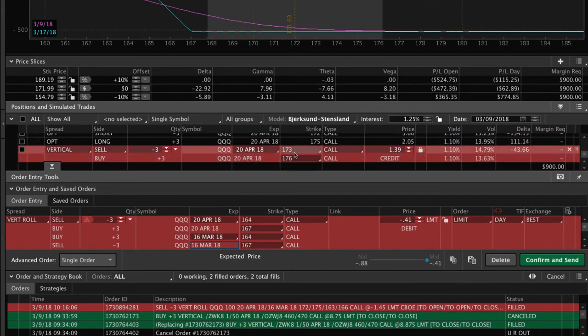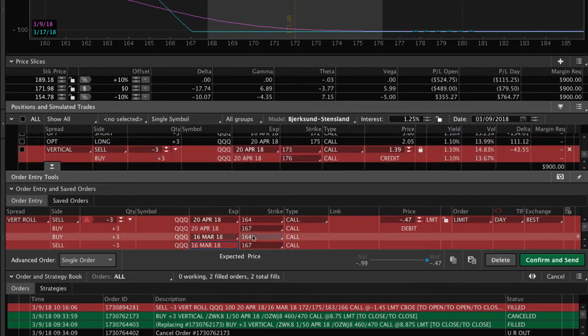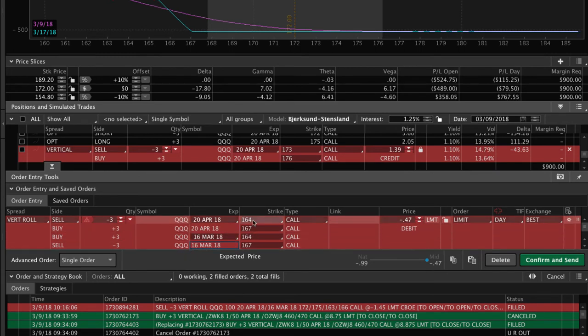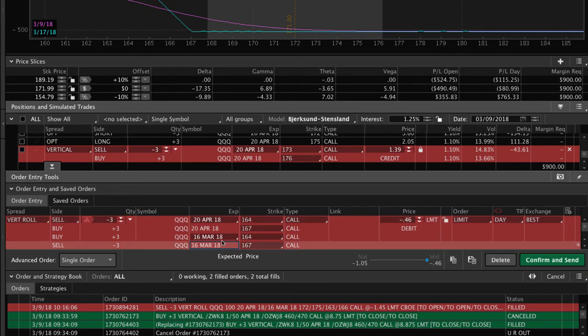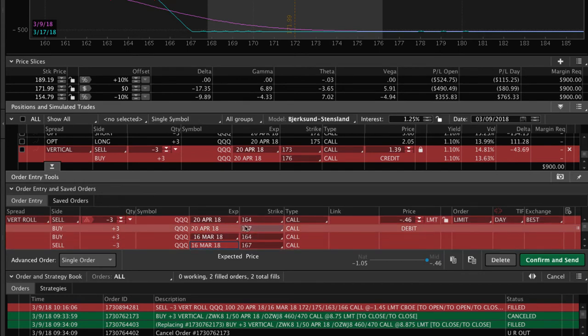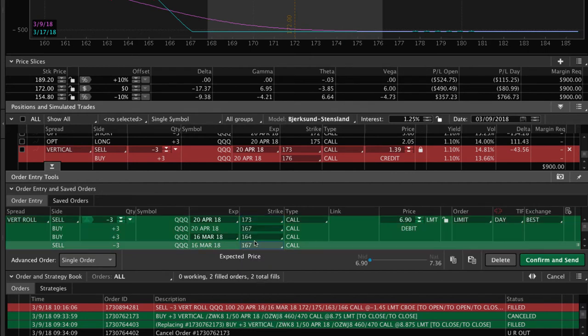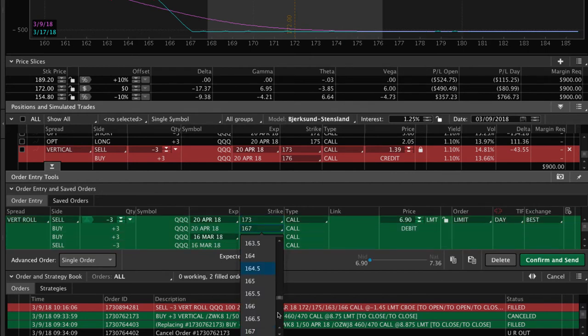And then like I show here, we want to change it to the 173, 176. So on the bottom, this is the one that we are closing out and we're reopening it on the top one here. So those are the ones we're closing out. And then we're going to sell the 173 and we're going to buy the 176.